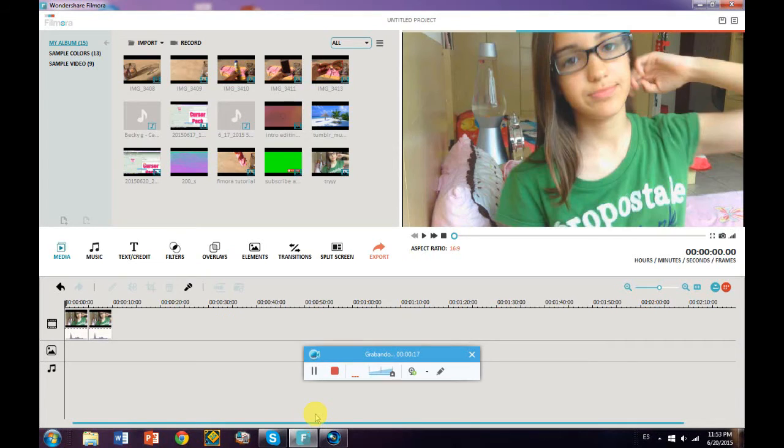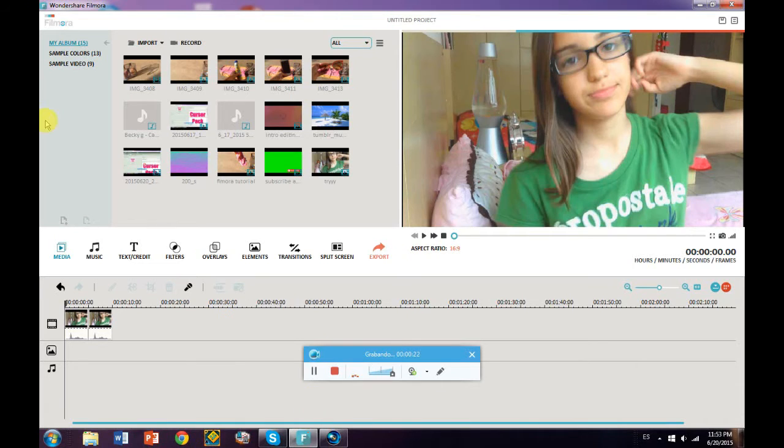But this is just super easy to do and I got a request to do it, so I was like, why not? It's super simple. Thumbs up if you guys want to see color correction on Sony Vegas because it's pretty simple as well.